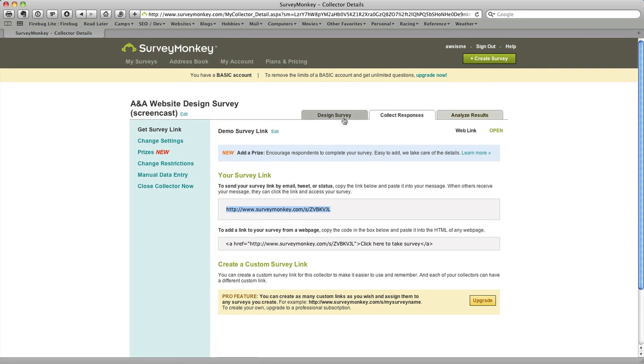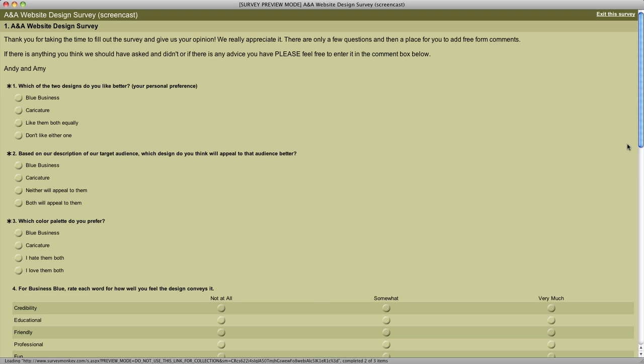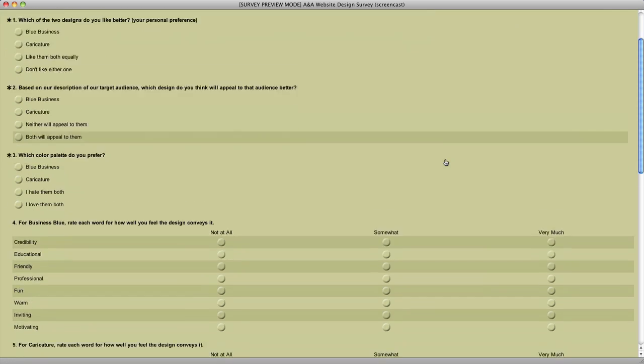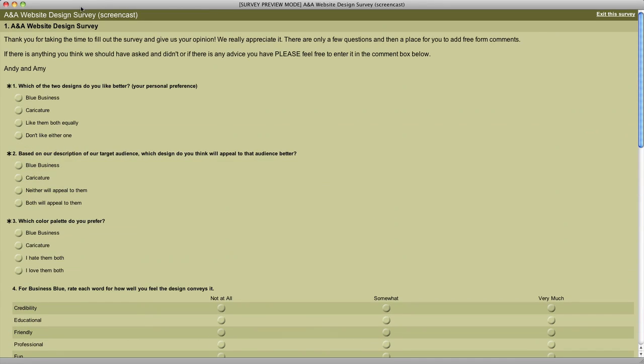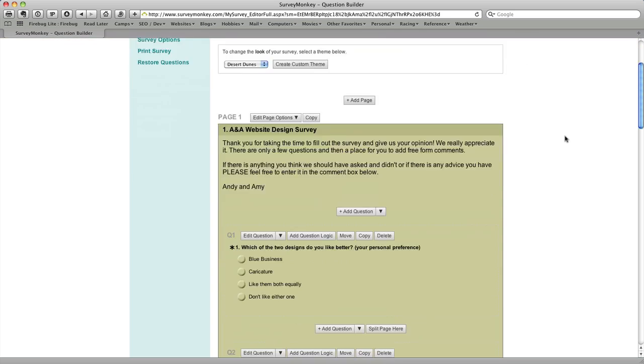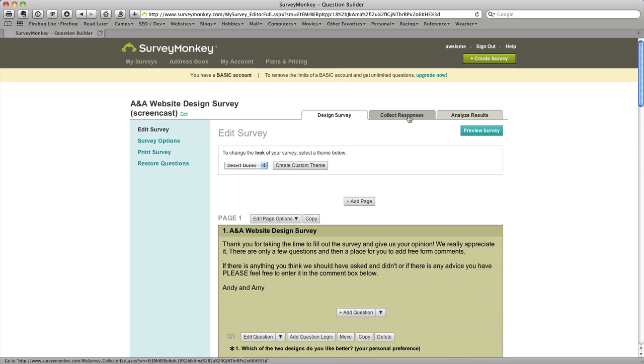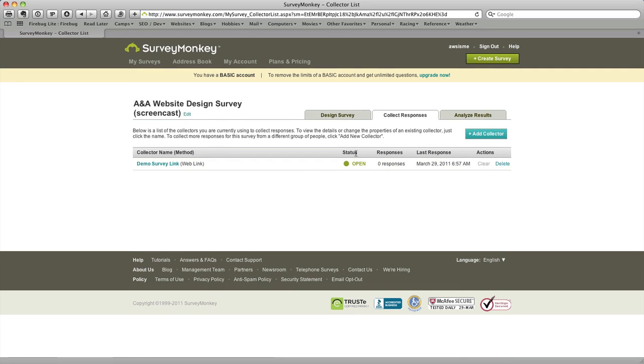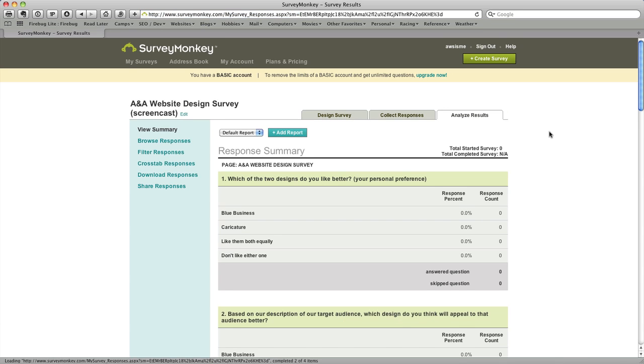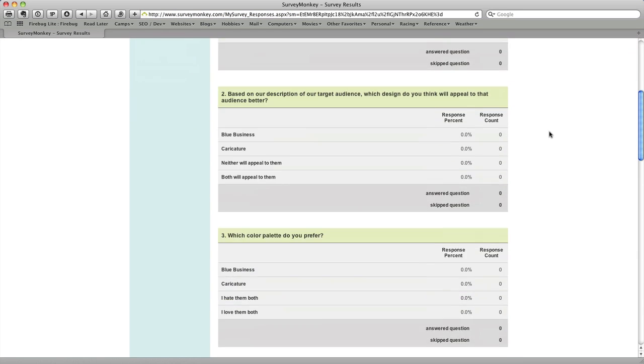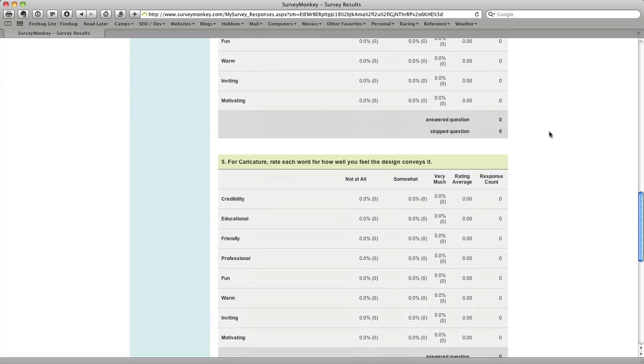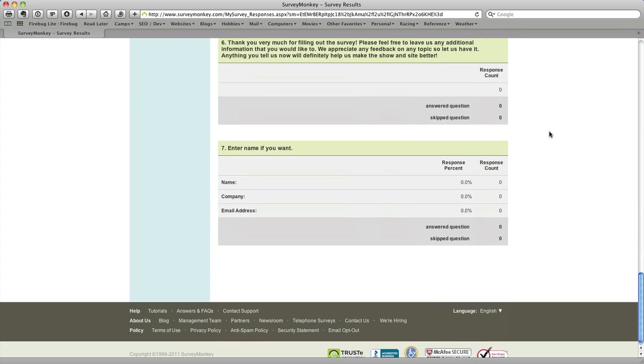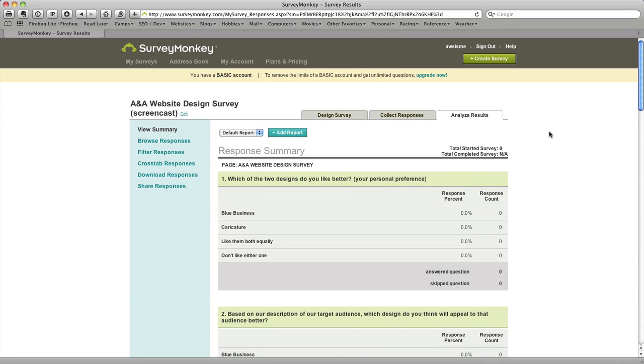You also could have, I meant to show this earlier, I'll go back to the design survey, you also could have previewed your survey right there in the design section. So that was a possibility as well. So we've done that. We've collected our responses. We've posted our link somewhere. And the only thing left then is the Analyze Results screen gives you statistics and analytics on the survey itself and gives you the ability to look at that as the survey responses come in.